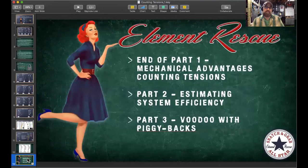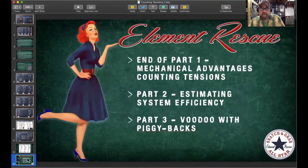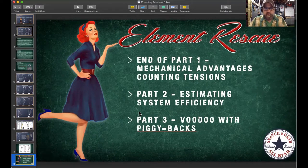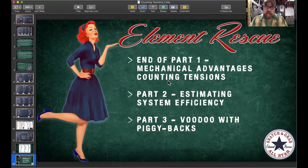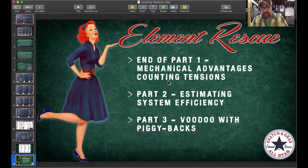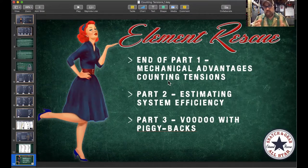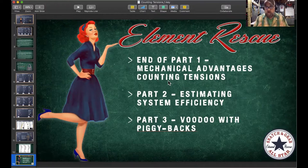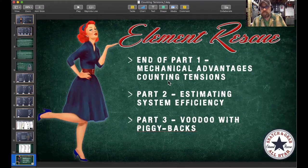That was a lot of content — go back through any of those examples and send questions. The next highly recommended part is estimating system efficiency. Counting tensions helps when you're unsure what you built or evaluating anchor loads. Understand that with only four pulleys in a pulley system — regardless of simple, compound, or complex configuration — there are over a hundred different mechanical advantages you can create.